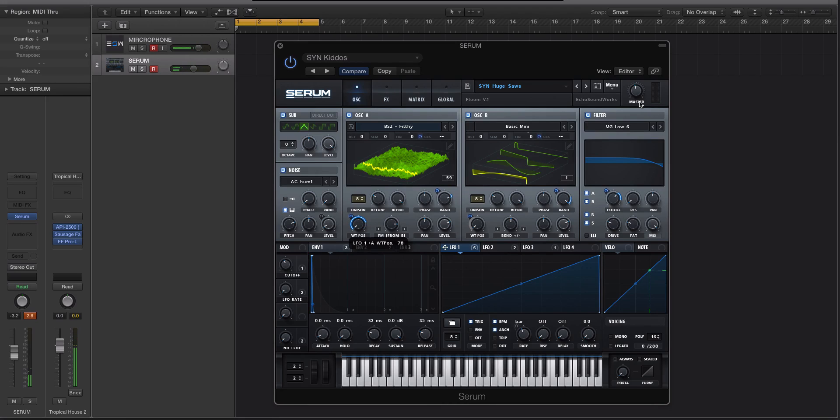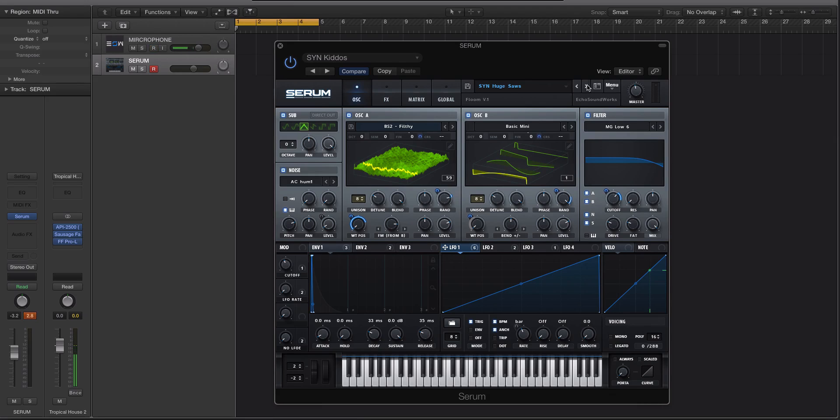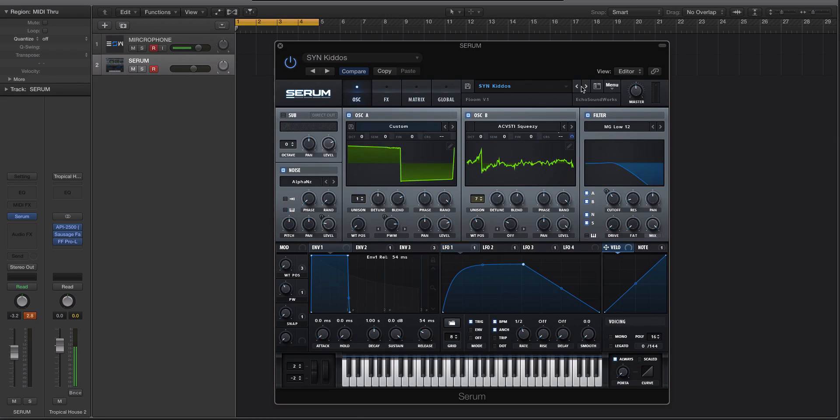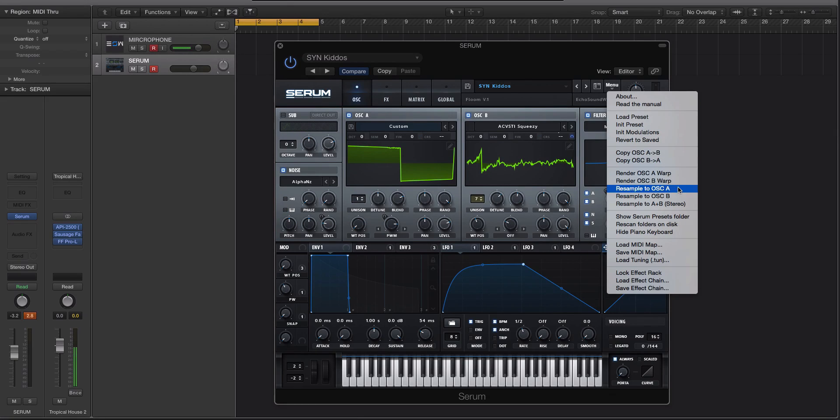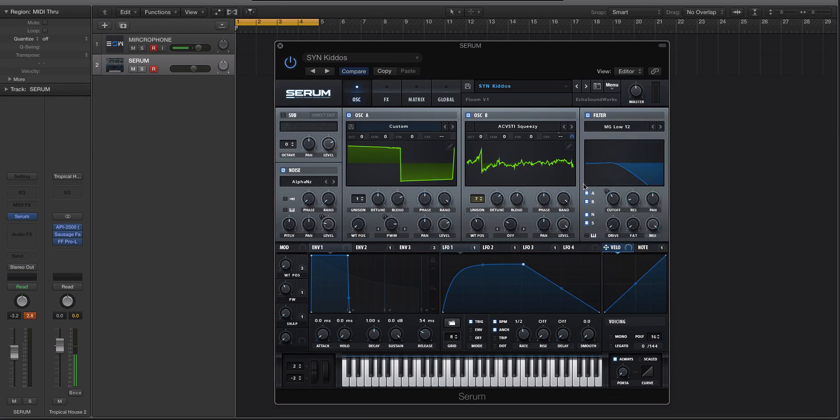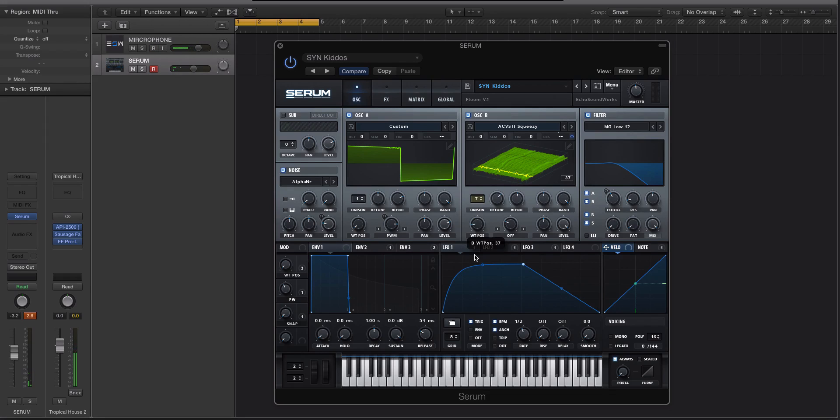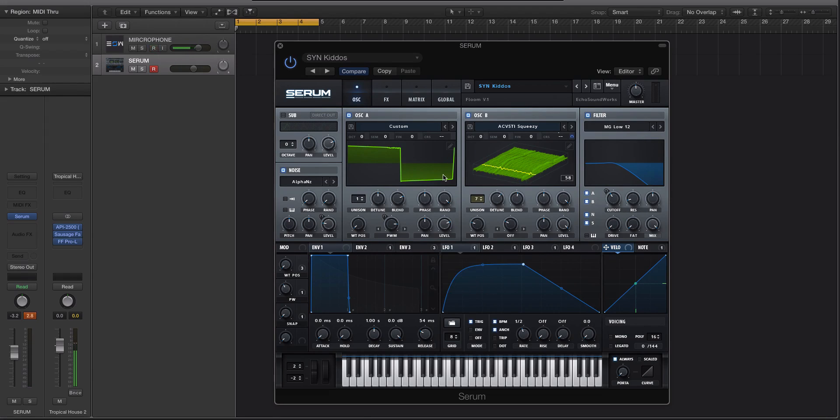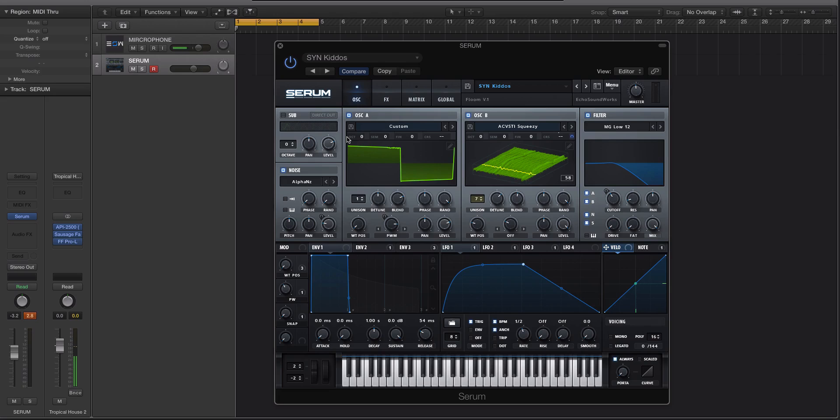So it's a really cool way to create some custom wavetables. You can actually just go through different presets and you can actually just go to menu, resample to oscillator, let's do to oscillator B here. And you can create some really cool custom wavetables without having to put a lot of thought into it. And the cool thing is it's taking from the whole synth. It's not just what's going on in the wavetable. It's taking from the noise, it's taking from the effects, all that sort of stuff.